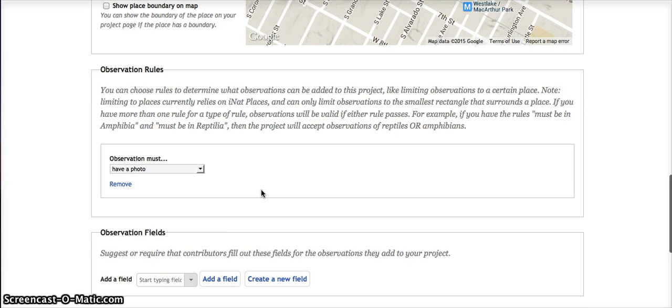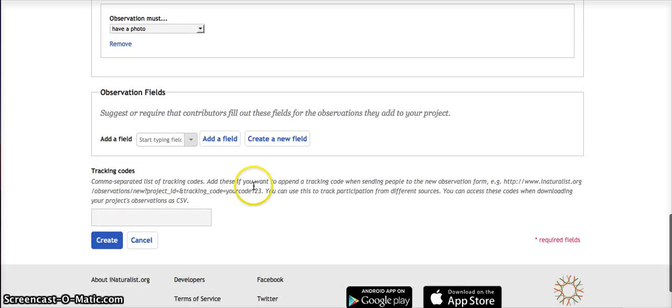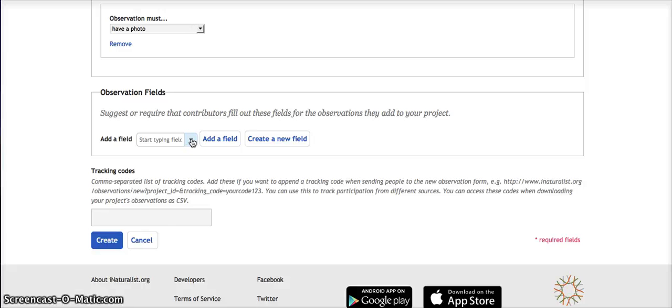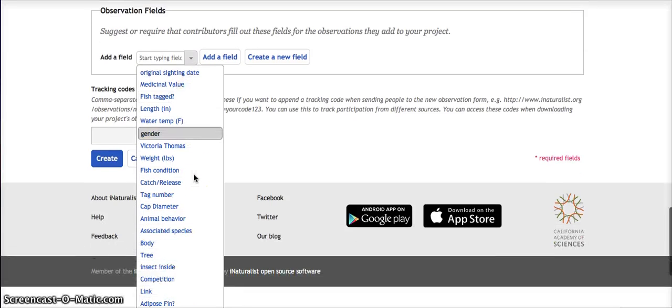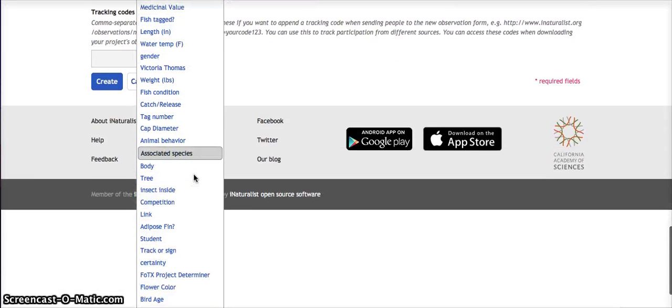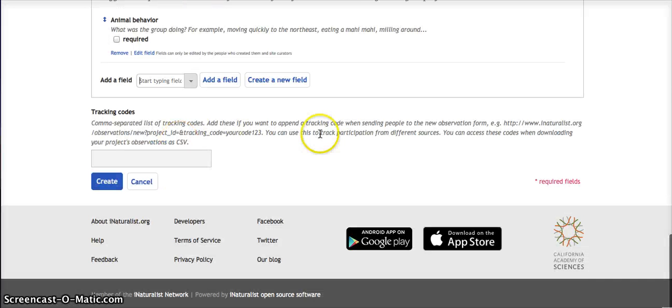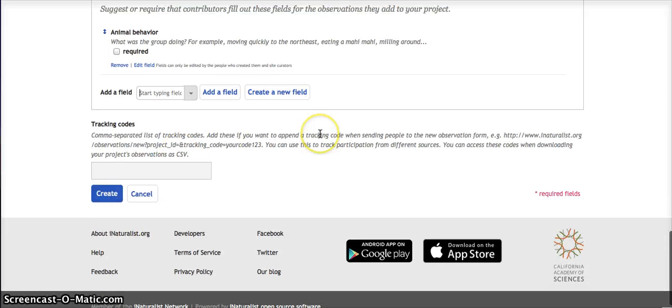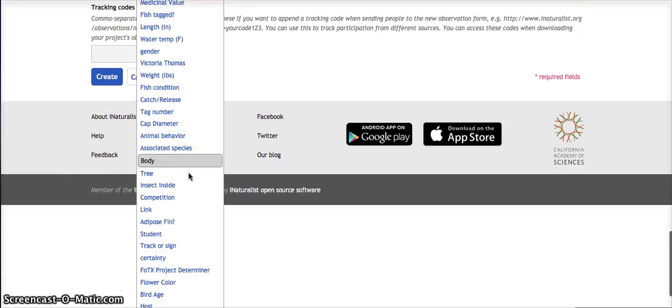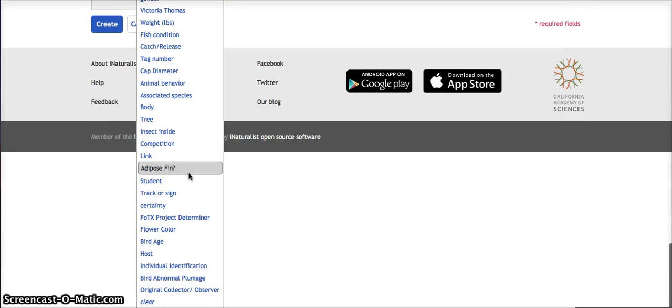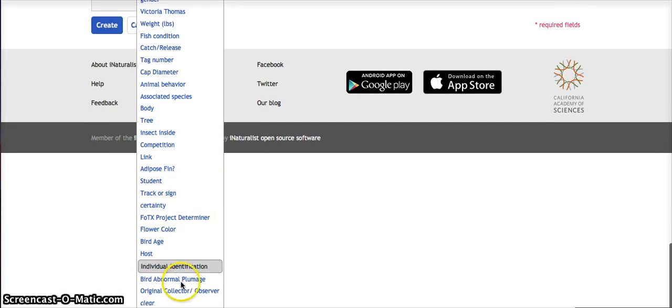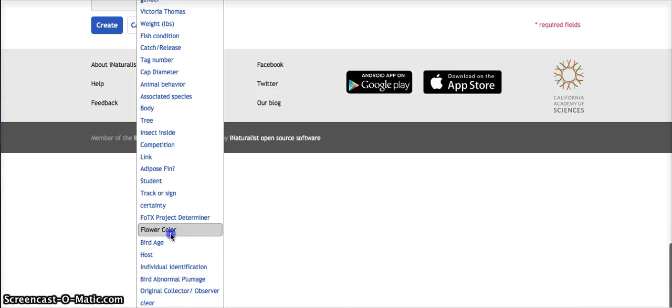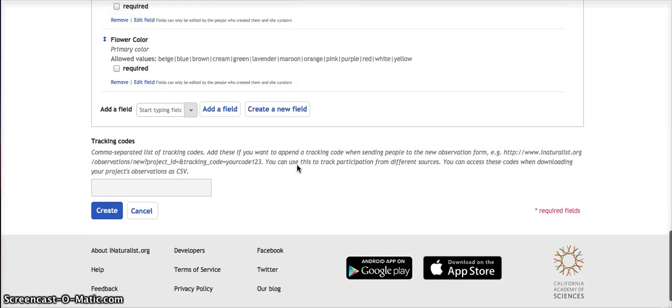Observation fields: these are essentially invitations to add additional information when students add an observation to the project. So let's say Animal Behavior—if they saw an animal, we asked them to include that information. And let's see, they could just write out the Flower Color.